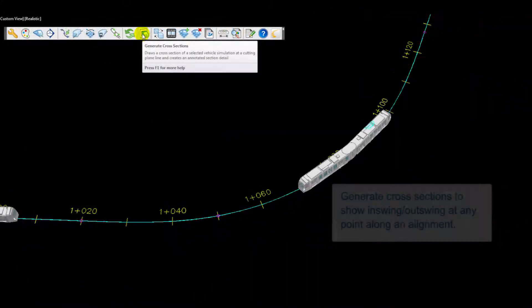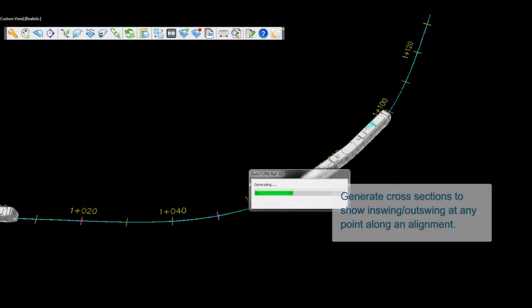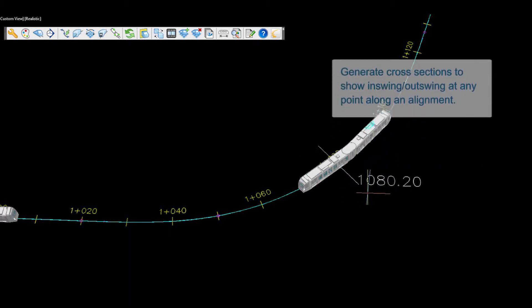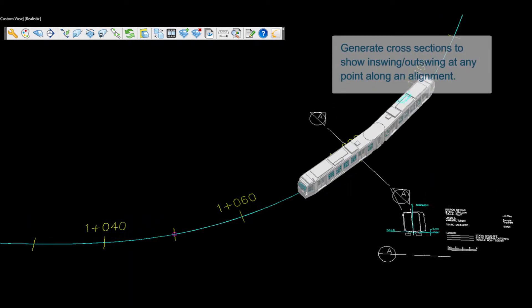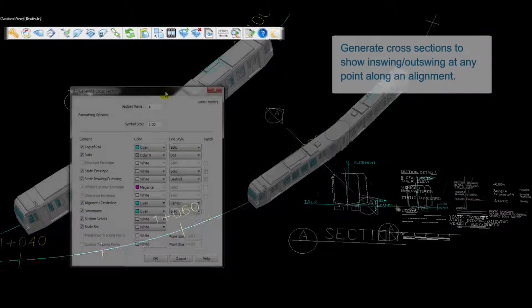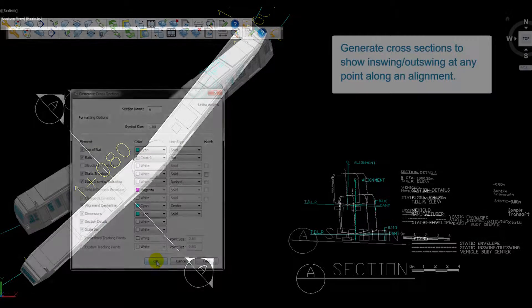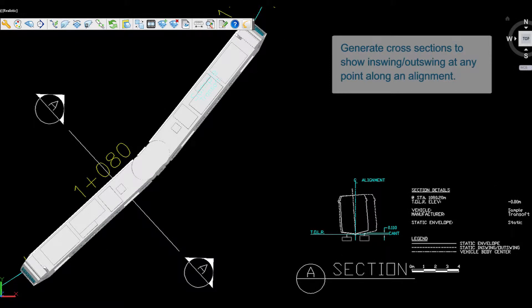Generate cross-section reports anywhere along the alignment, showing clearance envelope in-swing and out-swing caused by horizontal curvature and/or rotation due to cant and superelevation, and where applicable, the relation of the vehicle clearance envelope to a structure cross-section.